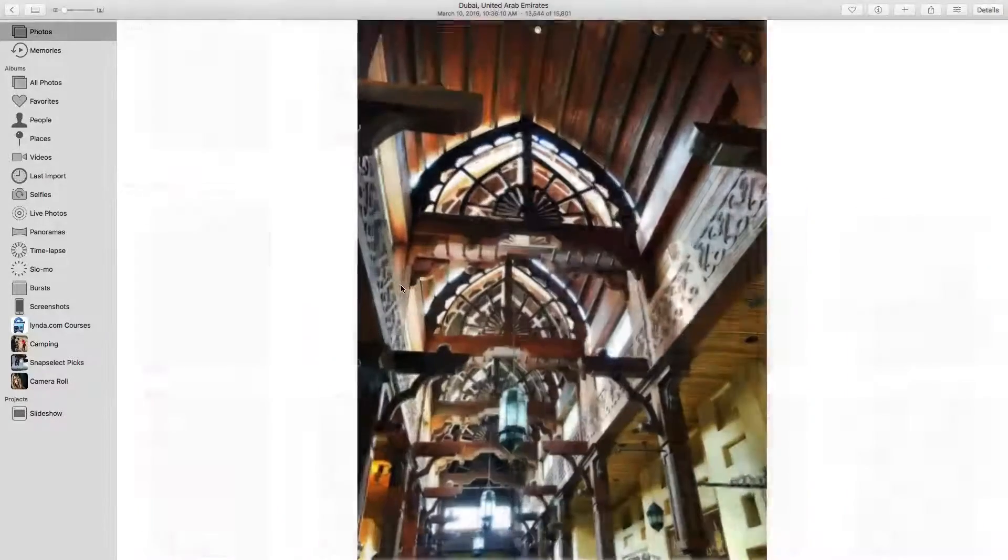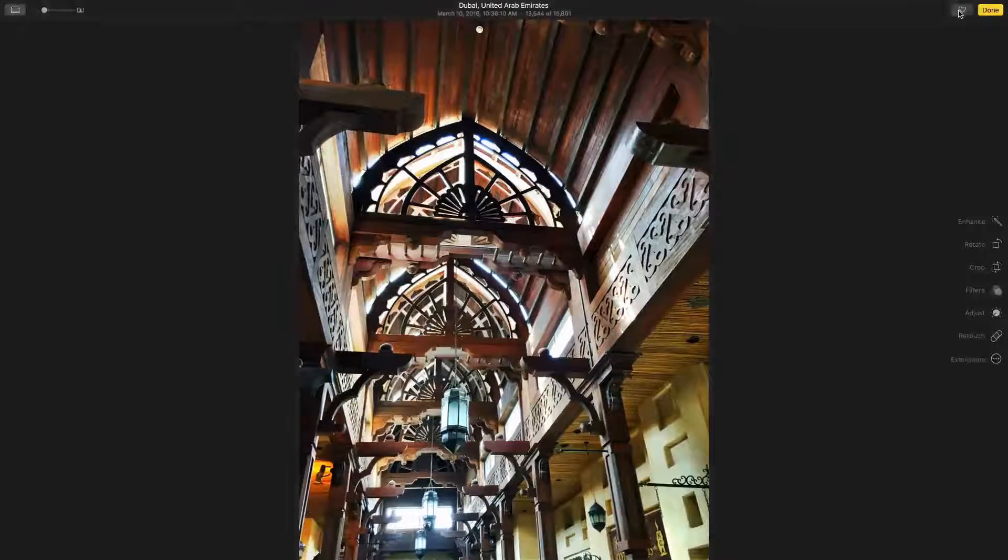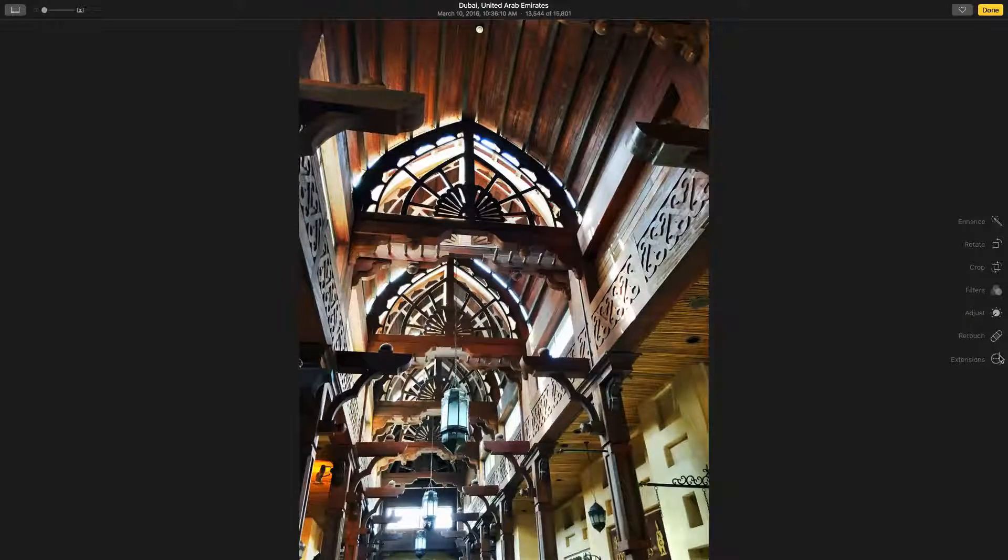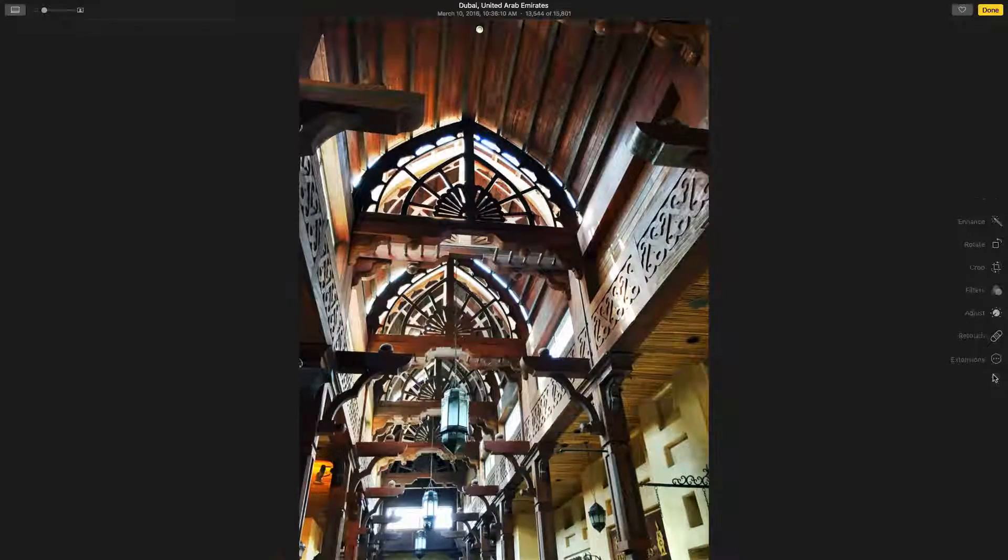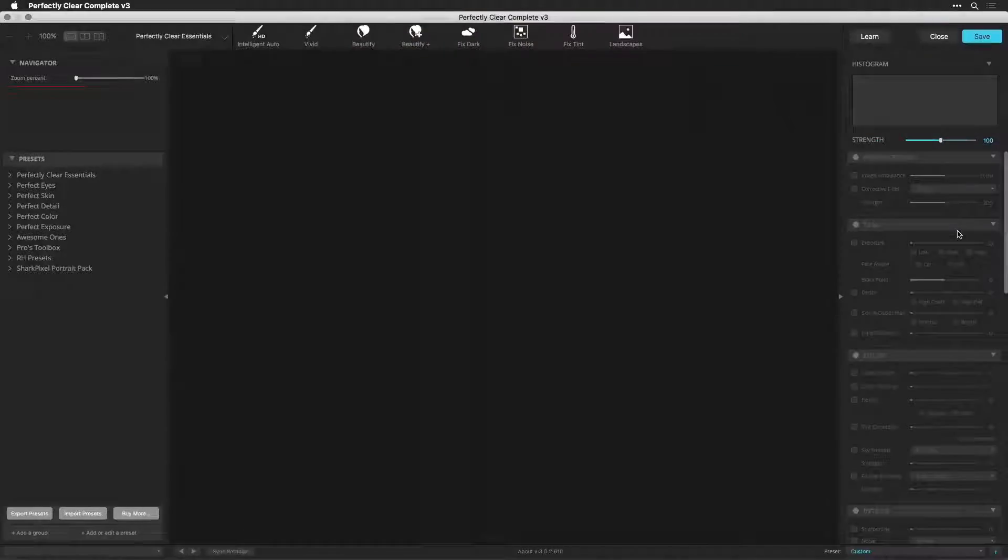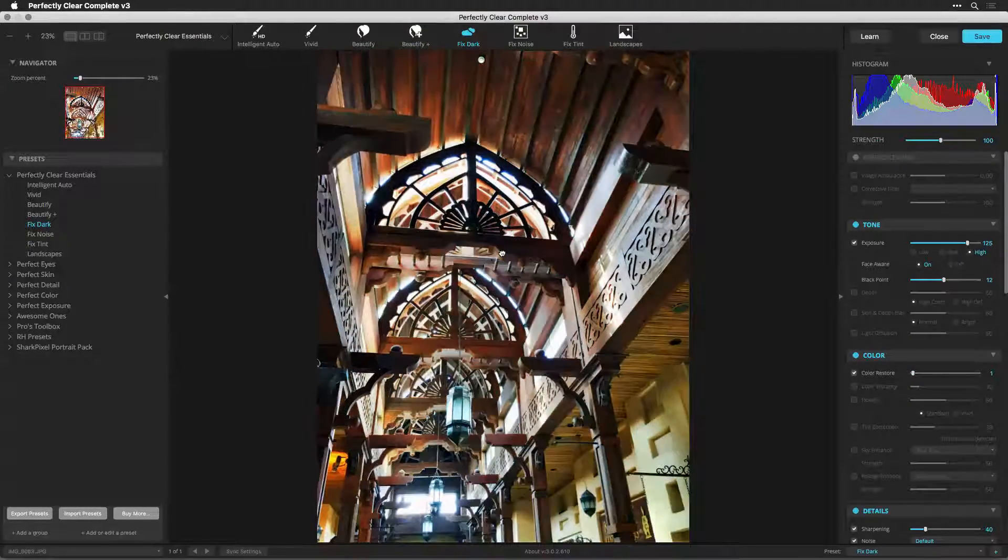It's now possible to use Perfectly Clear with Apple Photos. You'll need to install a third-party extension in order to do this, but it's a free piece of software.